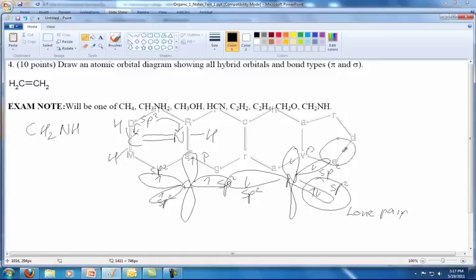The next thing we need to do is put some hydrogens in. The hydrogens will attach to the hybrid orbitals that only have one electron in them, so that those can form a bond. Whenever we're putting two electrons into the same bond, we know the electrons will be opposite in spin — one will be up and one will be down.